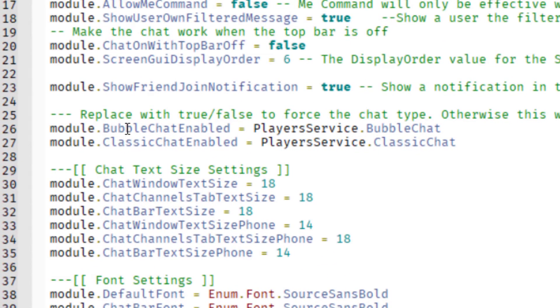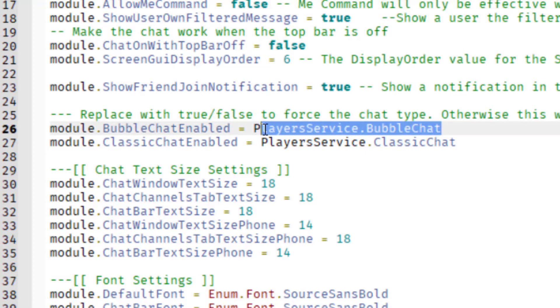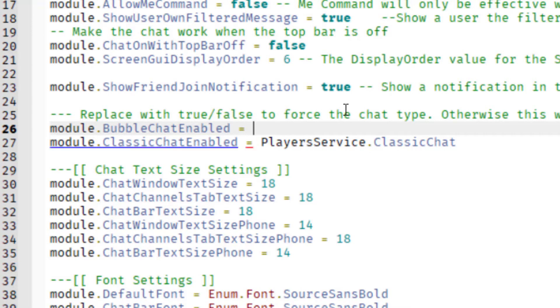Module dot bubble chat enabled. And after the equal sign, we're just going to delete what they have there and then we're going to change that to true. And if you're familiar with code, this is a boolean line of code, so it can be true or false. And so now we just made it true.